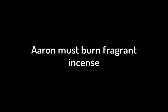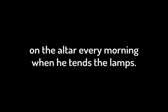Aaron must burn fragrant incense on the altar every morning when he tends the lamps. He must burn incense again when he lights the lamps at twilight, so incense will burn regularly before the Lord for the generations to come. Do not offer on this altar any other incense or any burnt offering or grain offering, and do not pour a drink offering on it.